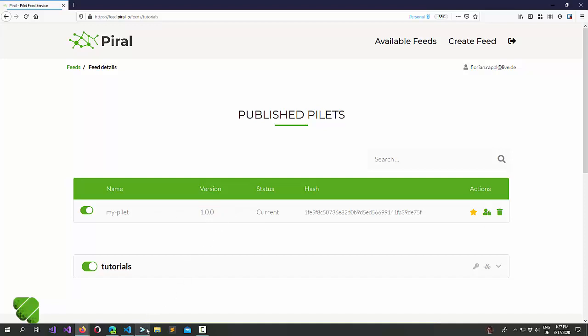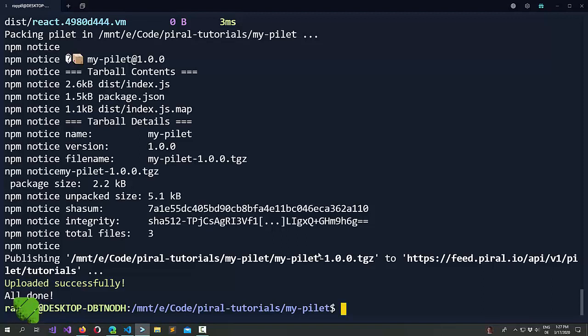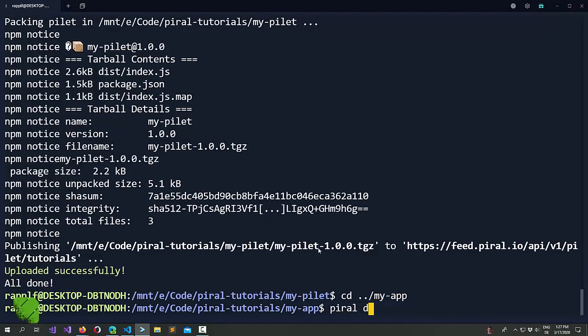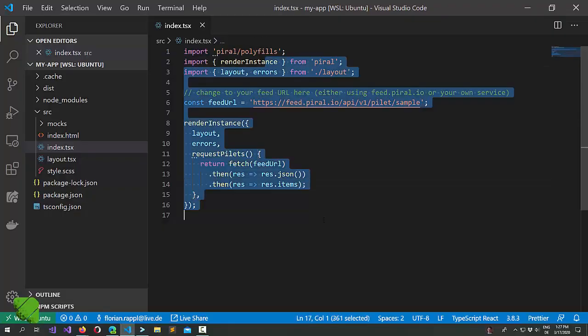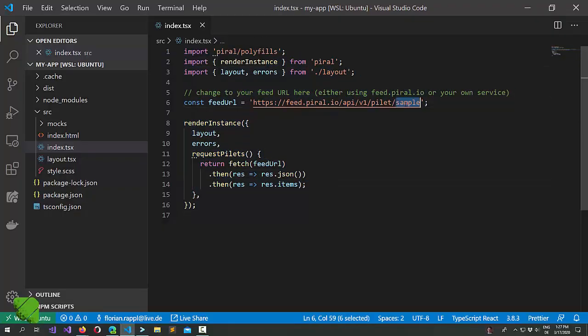The question is now how we can reach it. Let's go back to our application shell. Remember that for the application shell, we use the piral commands and for the pilets, we use the pilet command. Now, looking at our code, we have chosen the sample feed so far.